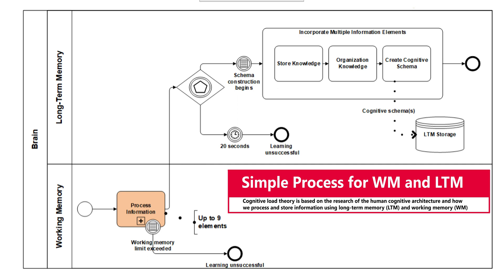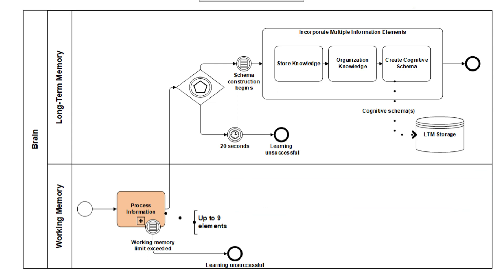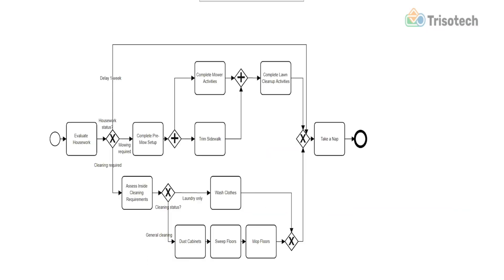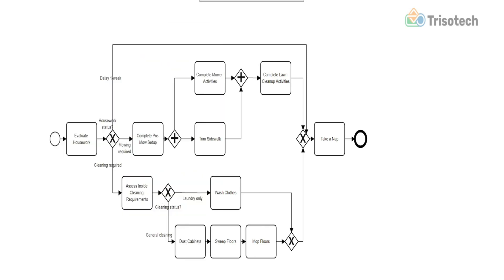In 2022, a journal article written by Jan Mendelin and Monica Malanova entitled Experimental Evidence on the Cognitive Effectiveness of Diagrams identified several research examples of the effects on cognitive processing, specifically with models and diagrams. And I thought it'd be fun to share this article and then some experiences that I've had similar to what they reported on.